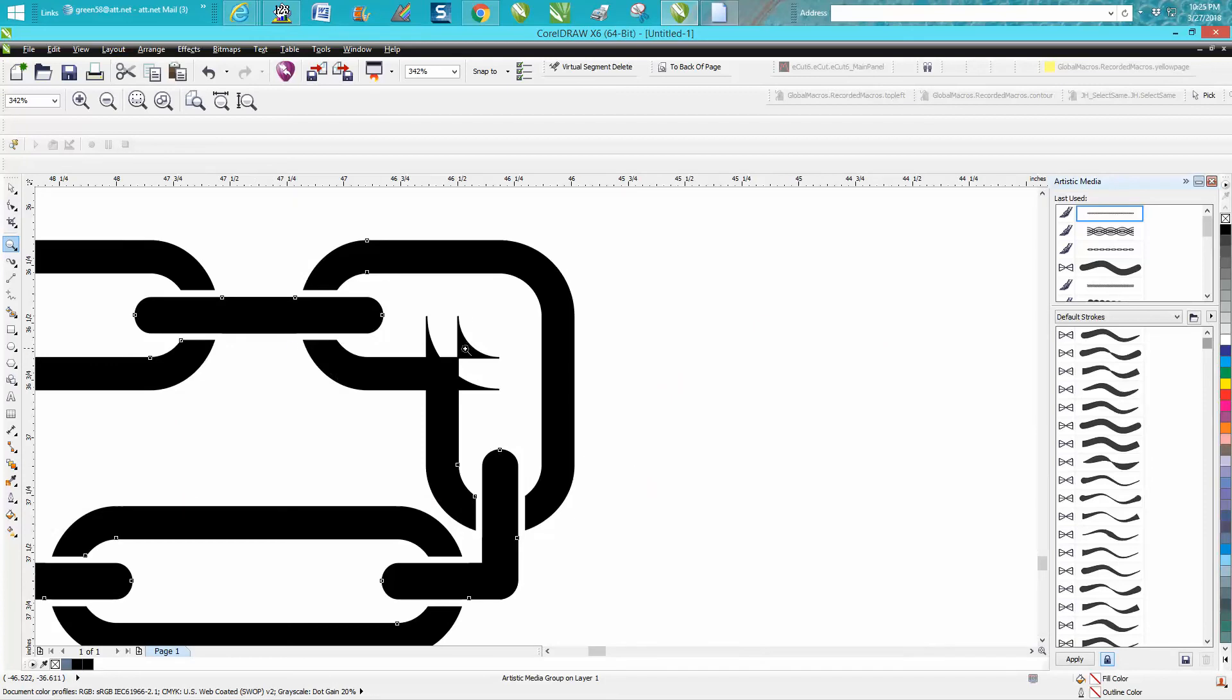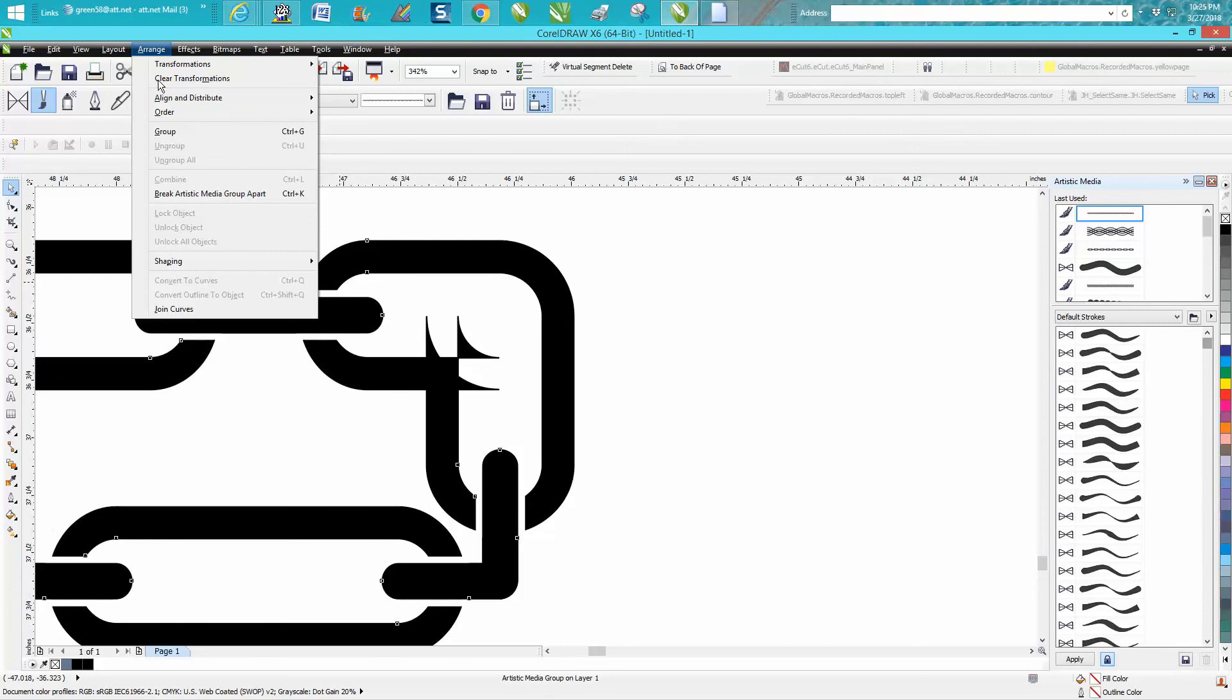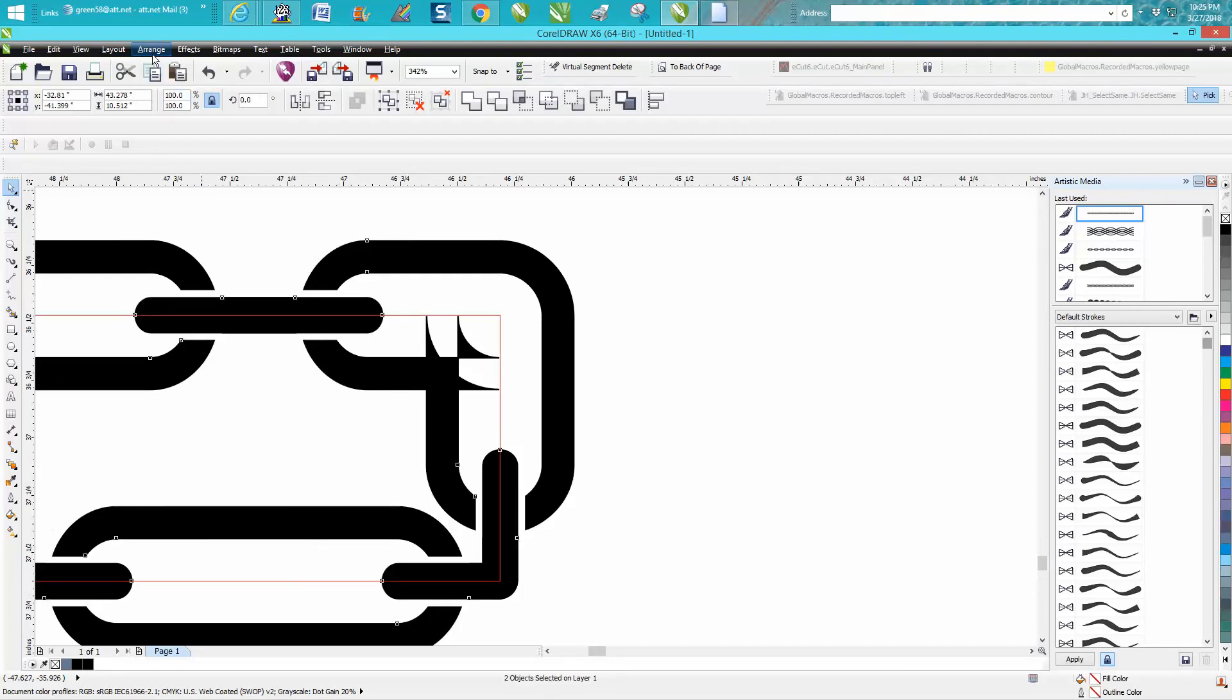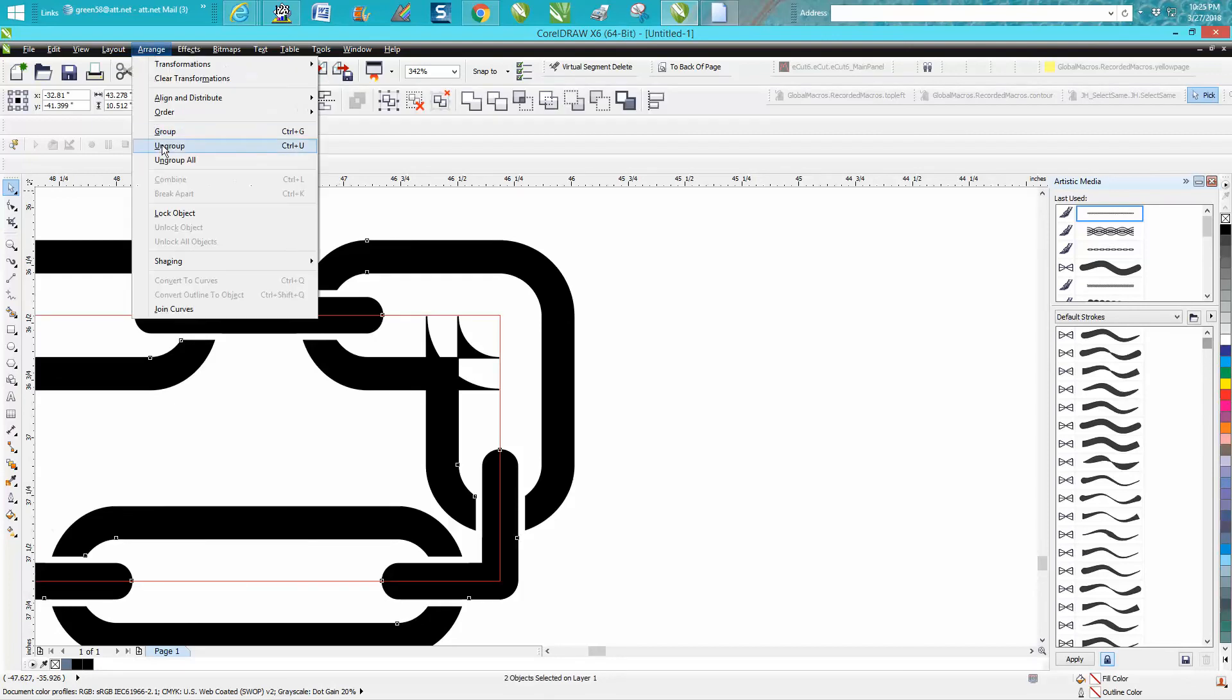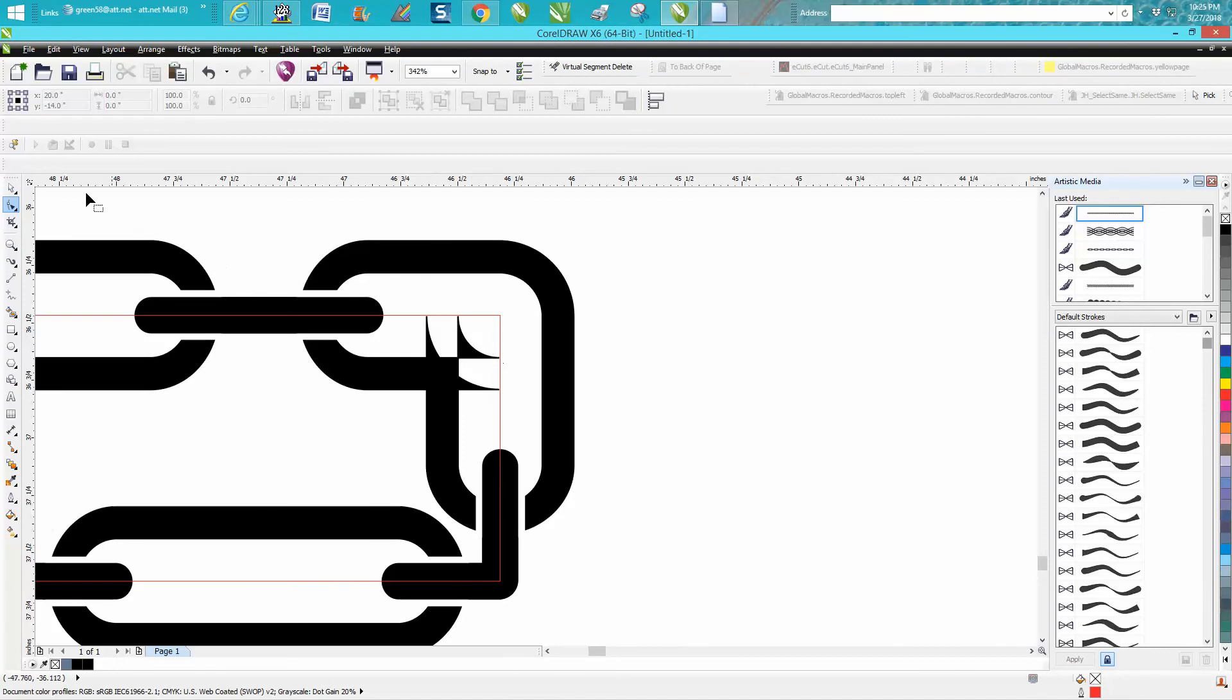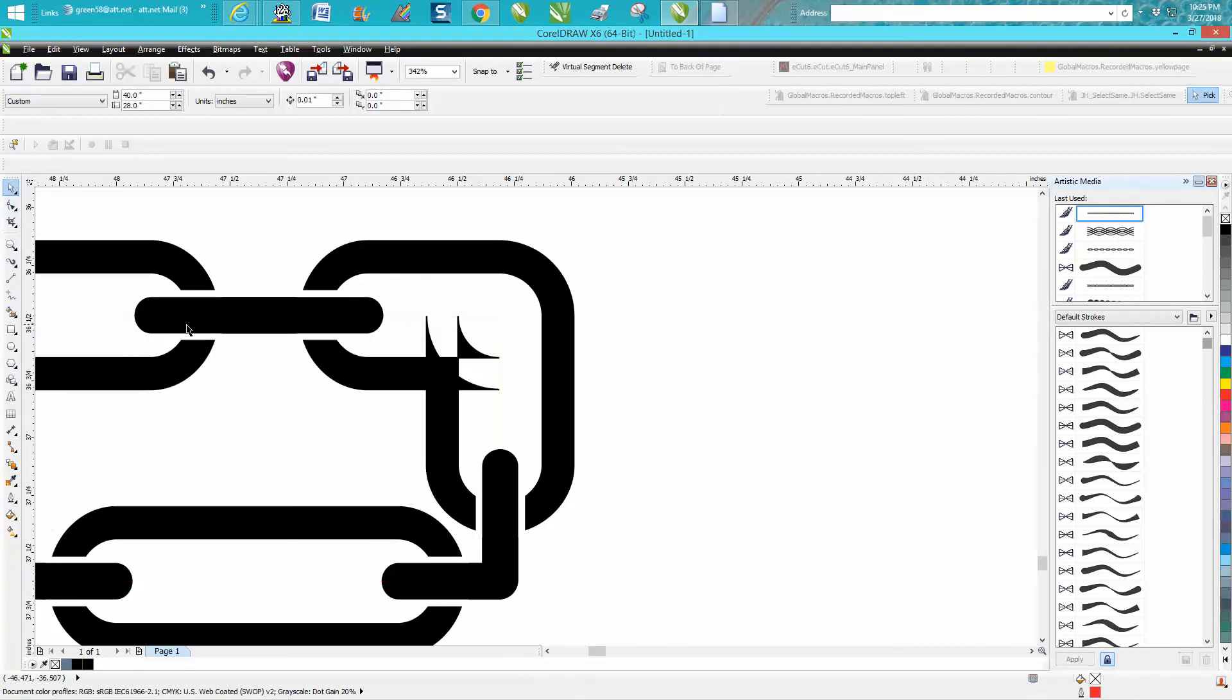But those could be cleaned up, I'm almost assured. We would need to arrange, break it apart, arrange and ungroup. And then grab your shape tool and get rid of this artistic media line totally.